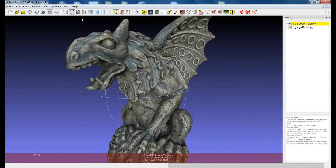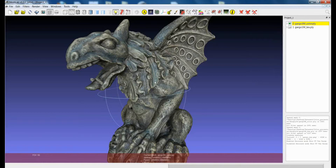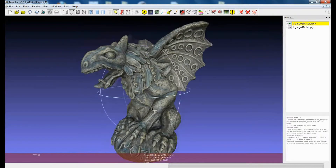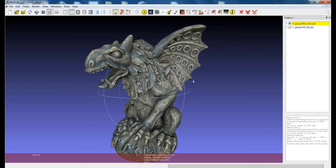Color per vertex has some advantages and disadvantages. The main advantage is that color per vertex is a quite compact way of saving color, in the sense that the color information is stored in the context of the geometric information, so you don't need any further information. This can be extremely useful in a number of cases, and some operations you can perform on a 3D model become much easier if you have the color per vertex.